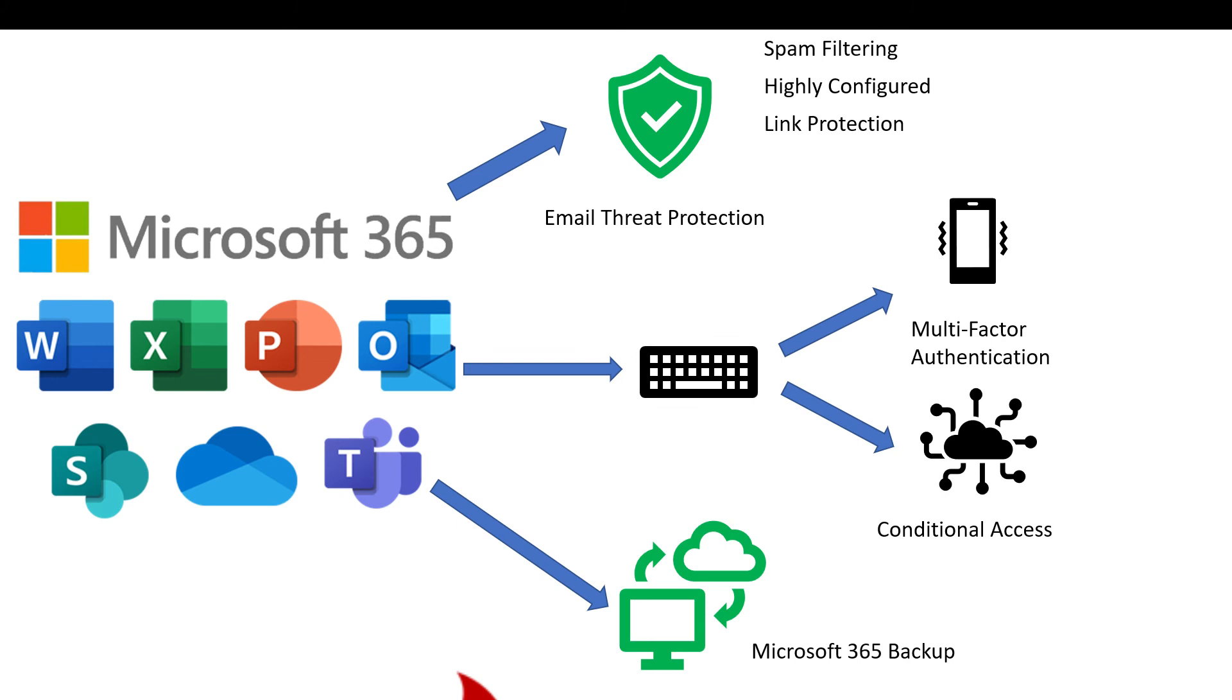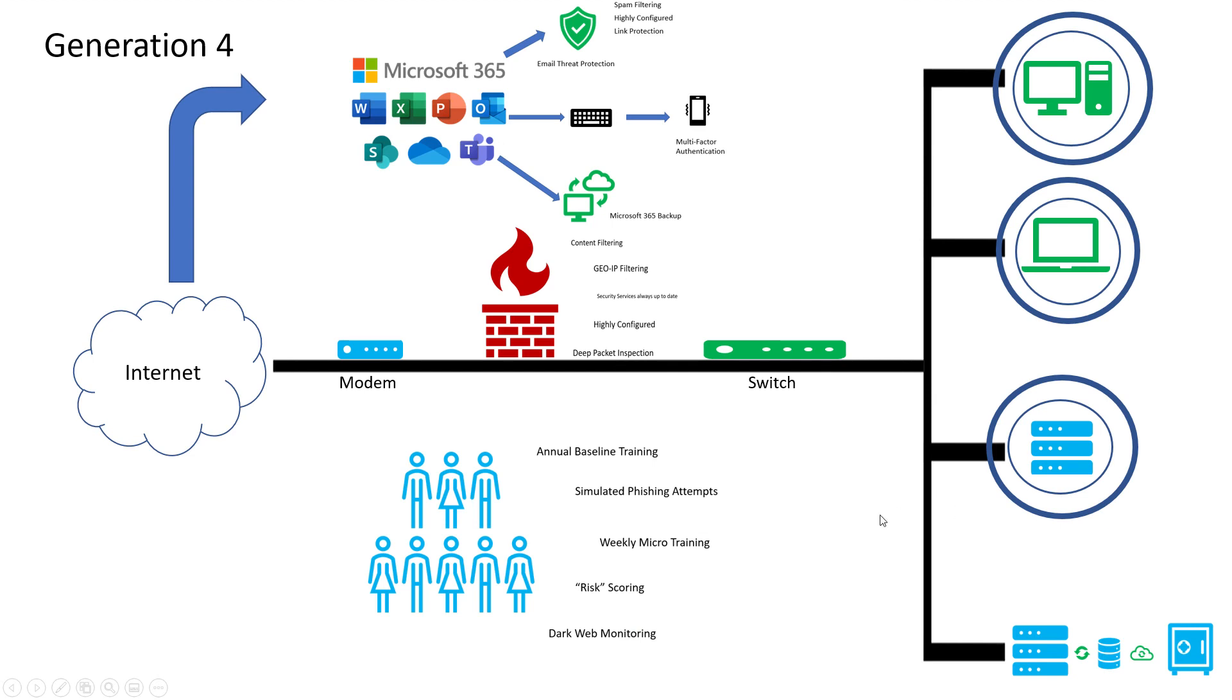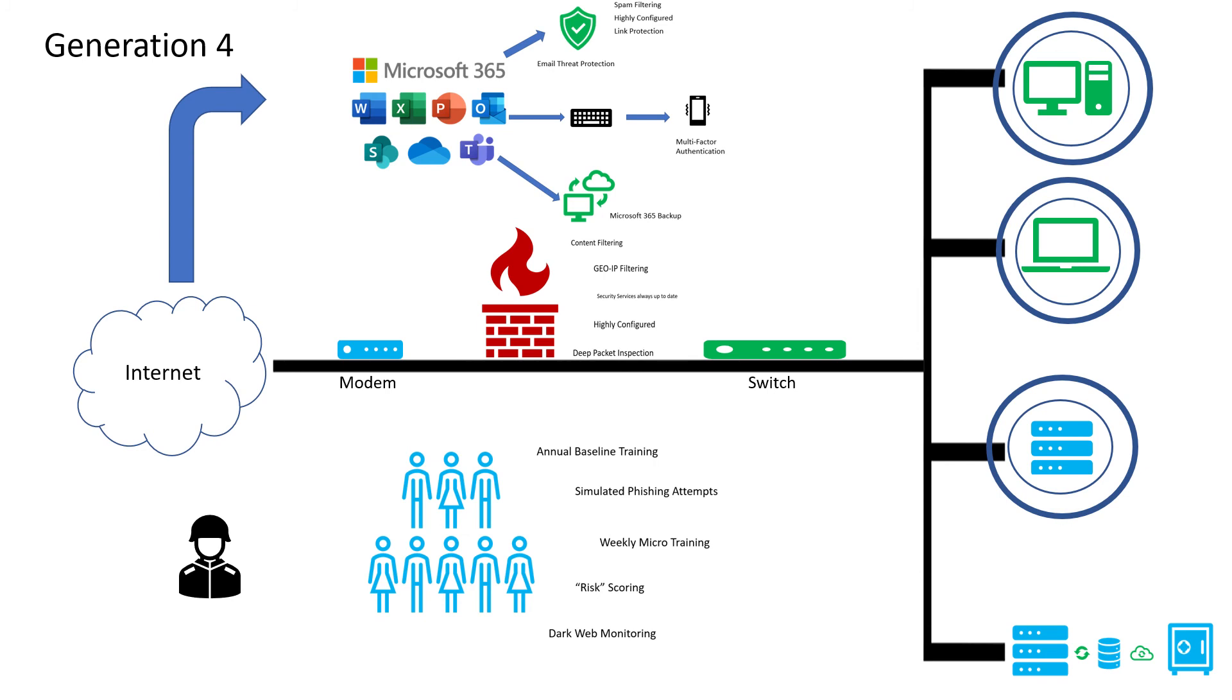Last but most certainly not least is a tool, the latest and greatest we're recommending for all of our customers. We'll provide pricing on this as well. It's something called MDR, or monitor detect and remedy.